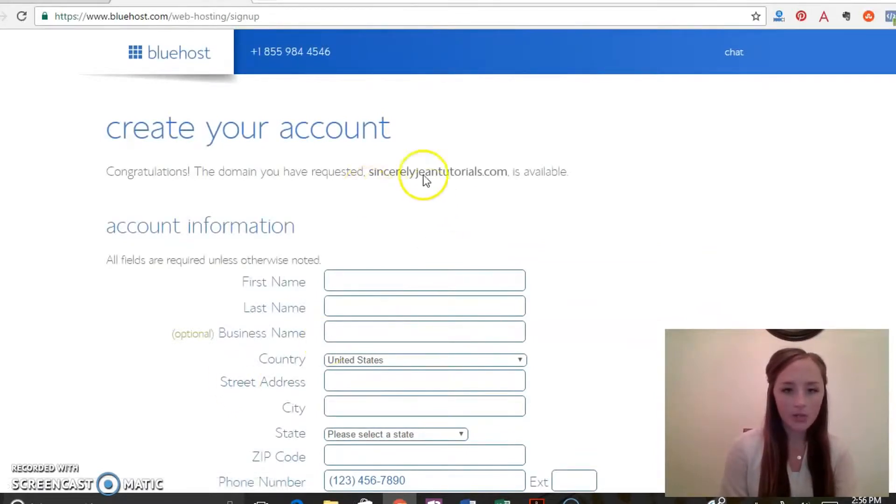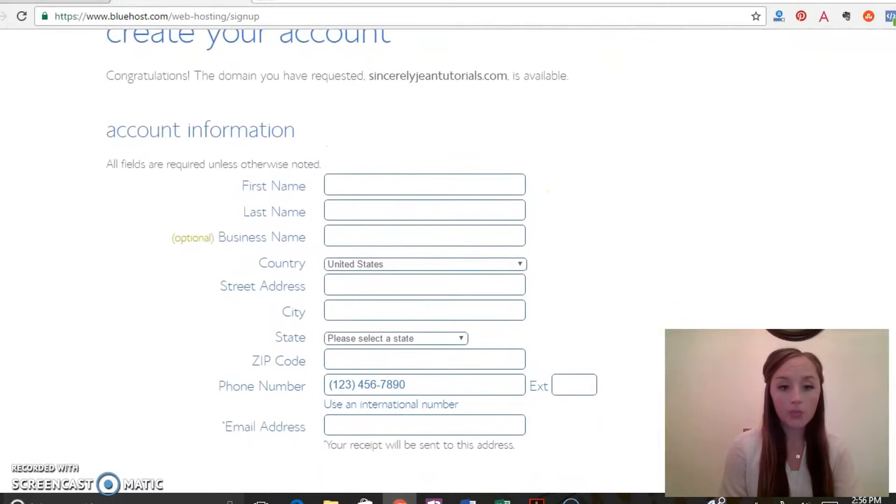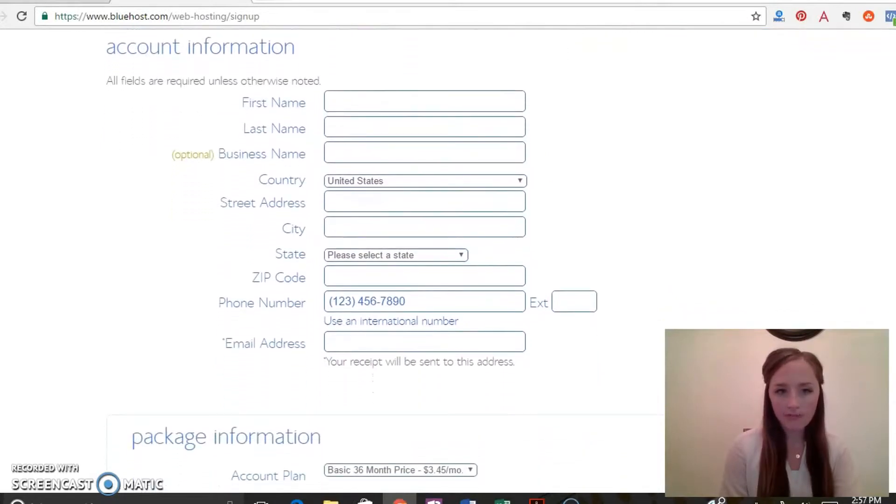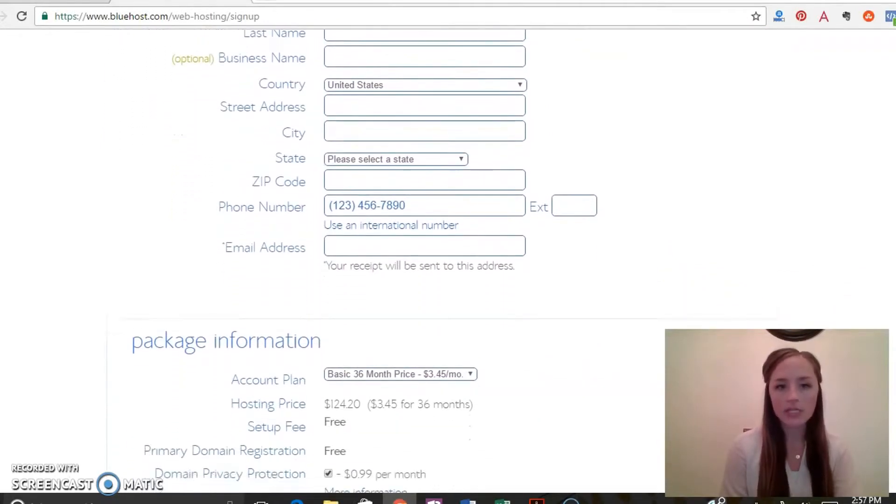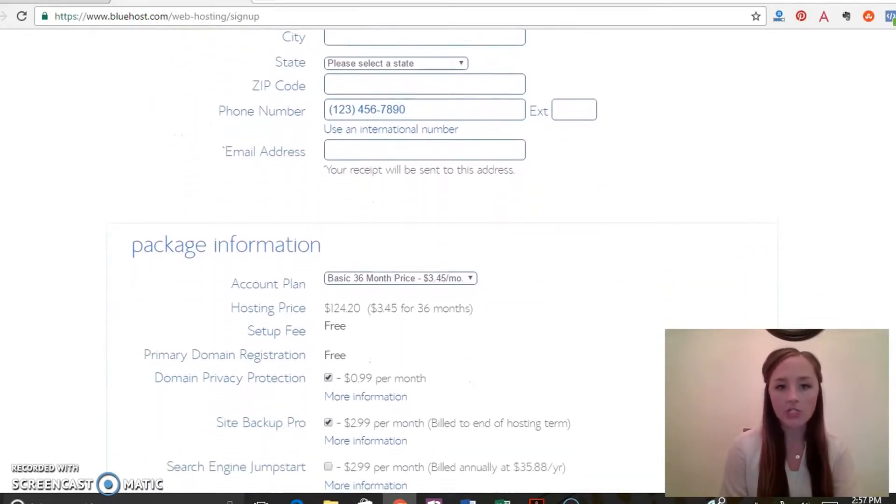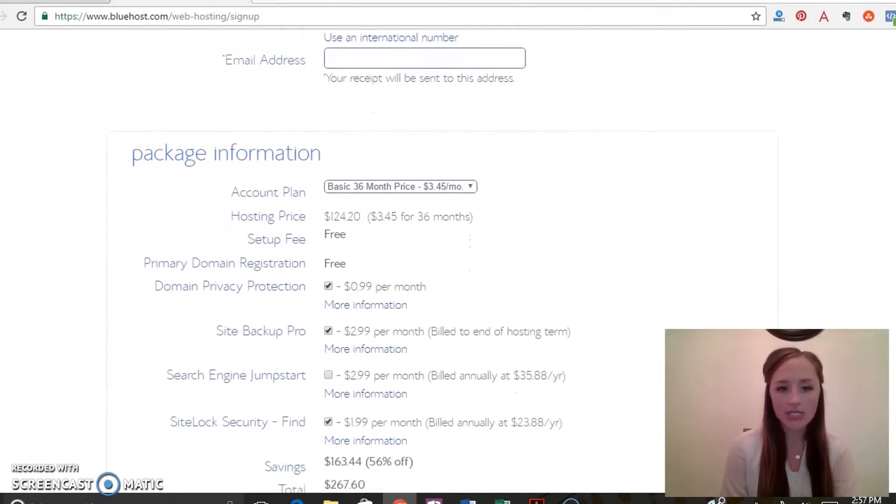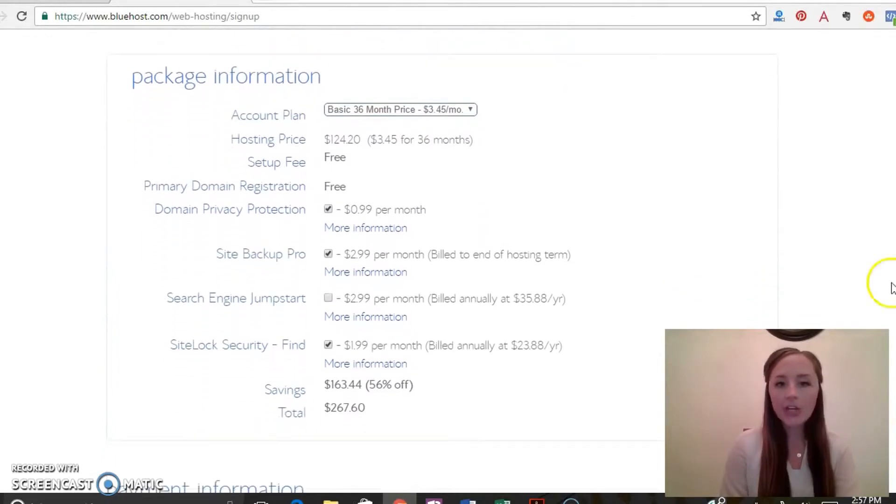All right, so it tells you it's available and then you're going to go through and put in your personal information, your name, business, your address, your email address, and then you're going to select your package.